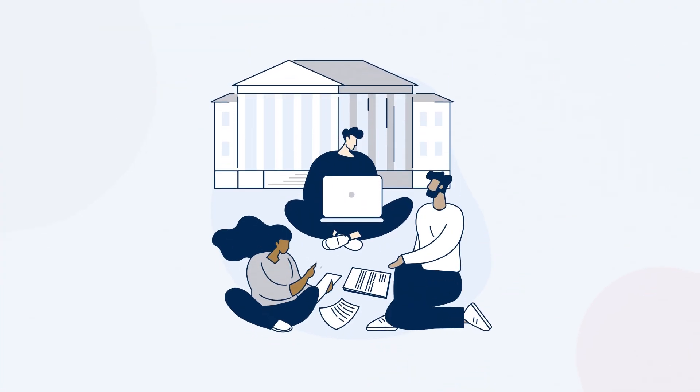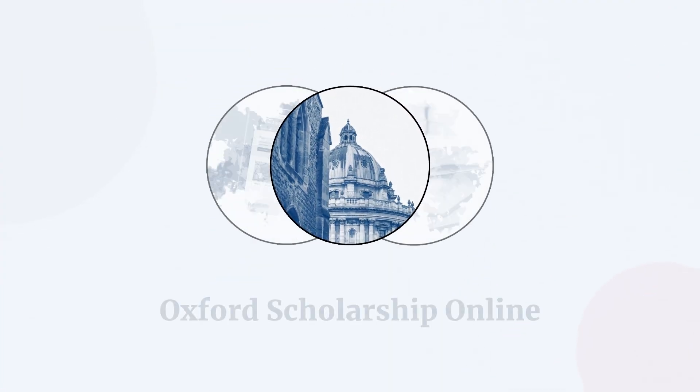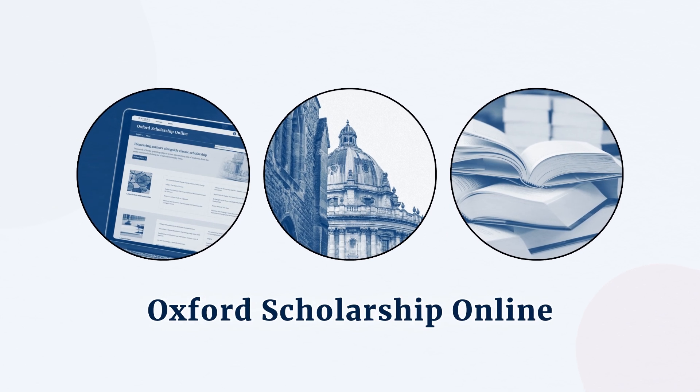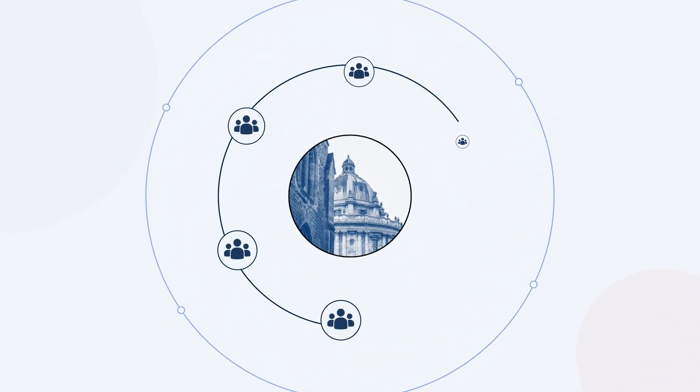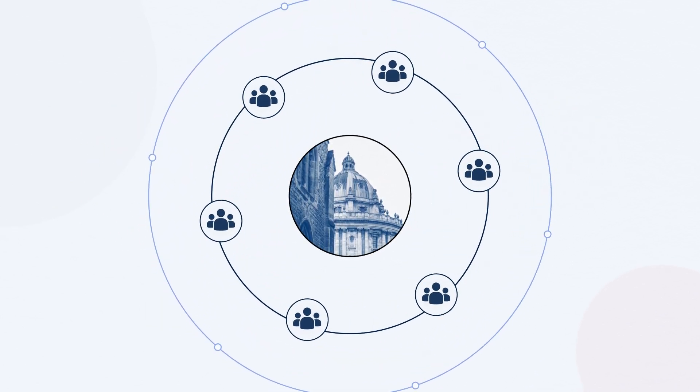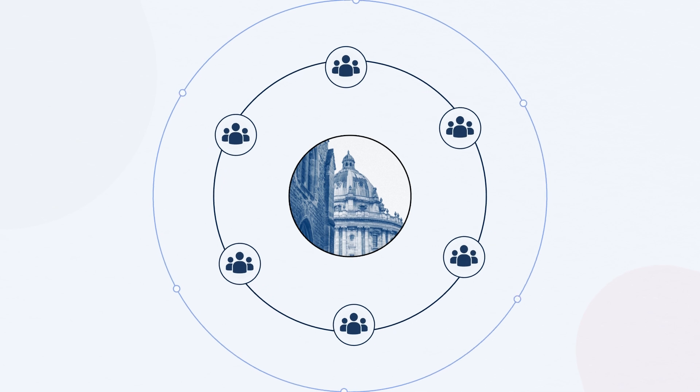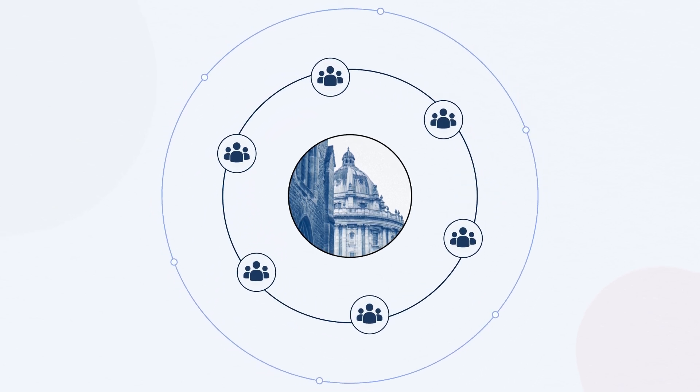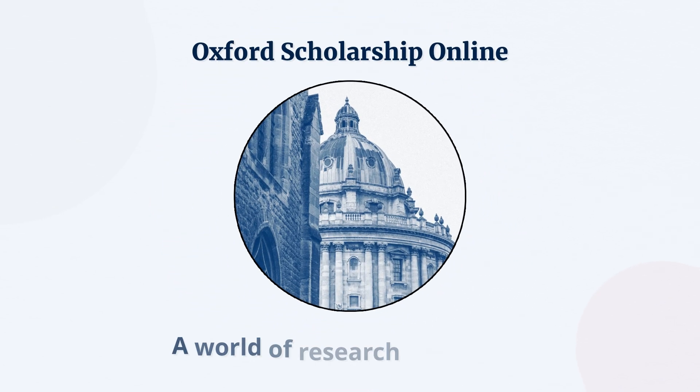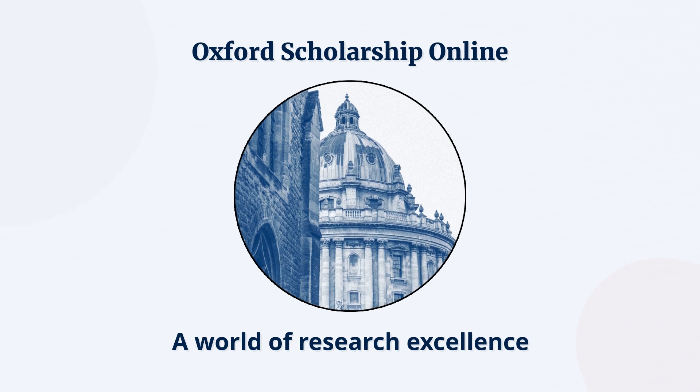Take the next step in your academic journey with Oxford Scholarship Online. Join a global community of scholars who draw inspiration for their research and critical thinking from this trusted resource. Start today and explore a world of research excellence.